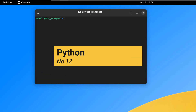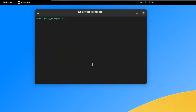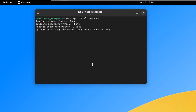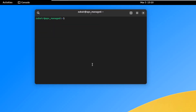On number twelve, we have Python. Linux distributions are considered very safe, reliable, and fast — and they are great for programming. Python is one of the most prominent programming languages. Install it in Vanilla OS with: sudo apt install python3, then hit enter.